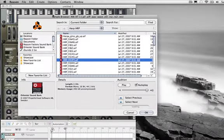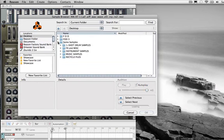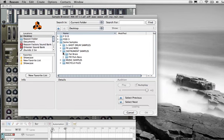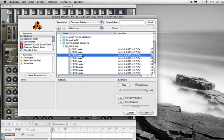It opens the browser. Let's go to my some samples folder, instrument samples, fat brass. I'm going to select the following samples.